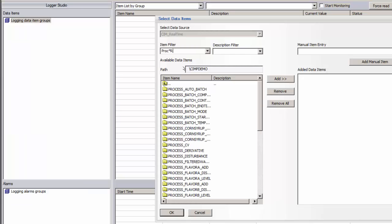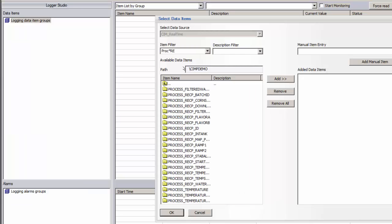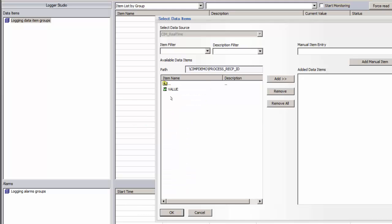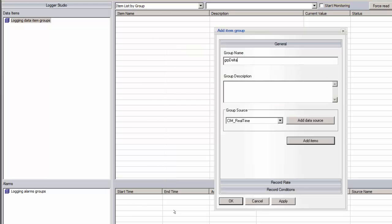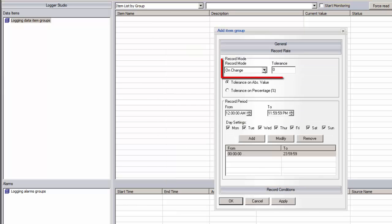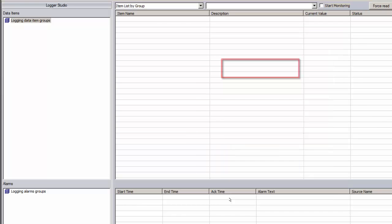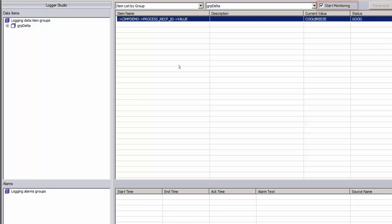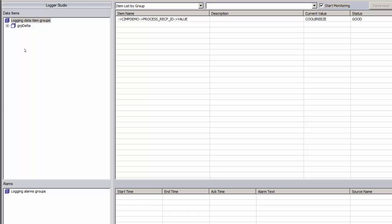You'll notice that the browsable tag structure is exposed through the OPC server. I only want to add one tag to this group, the recipe ID being run. I can type in a few letters to filter the tag I'm looking for. After I add this tag to the list, I'll set the record rate for this group. We'll use the default on change, since we're doing delta storage. To verify that DreamReport can access the live data, I'll start monitoring. Here we see the current value of the recipe ID tag.